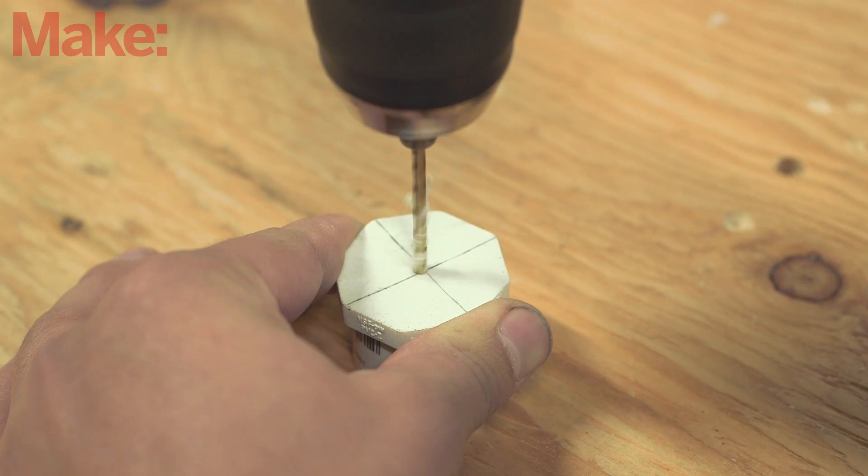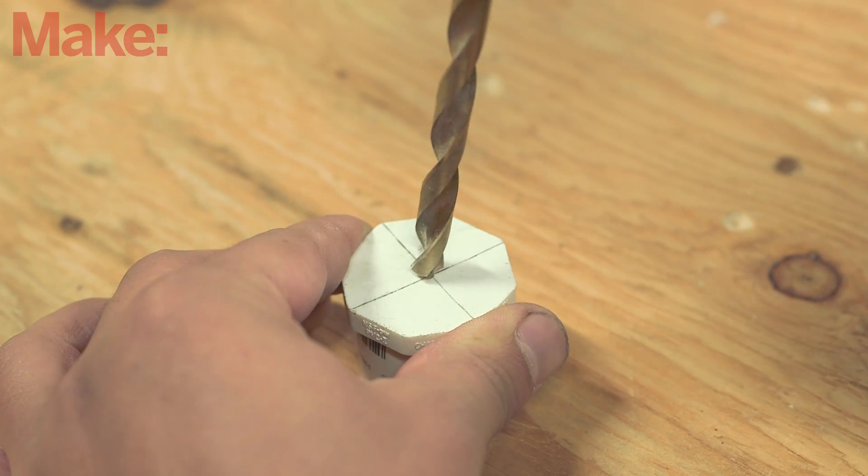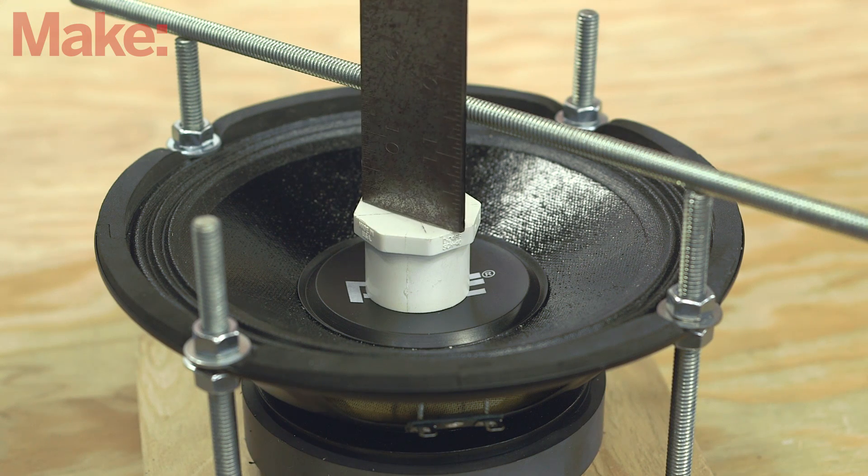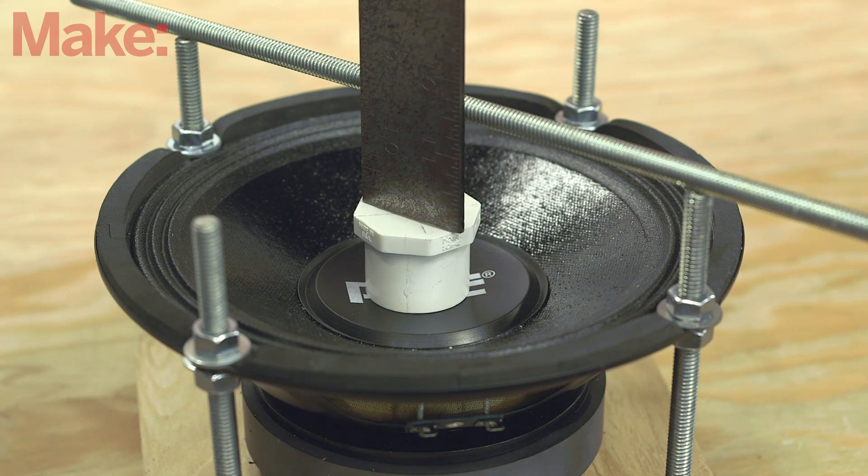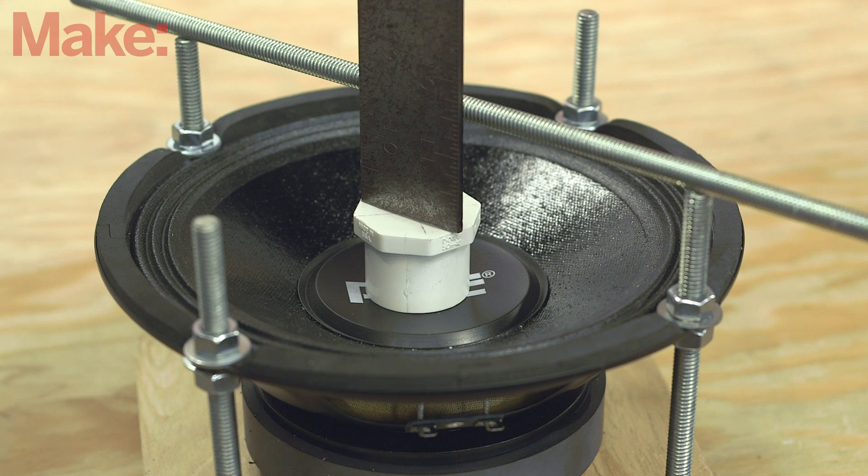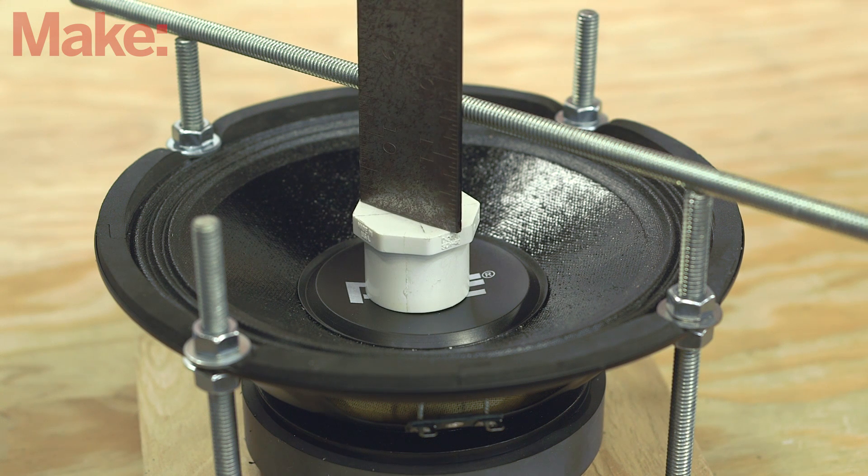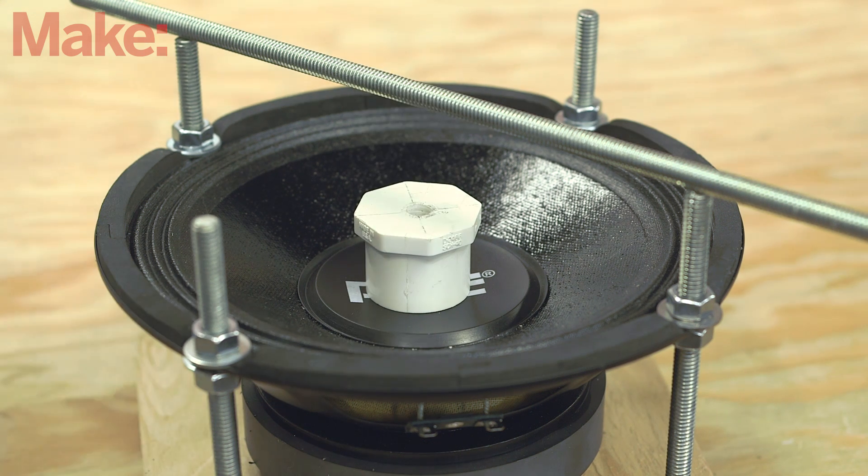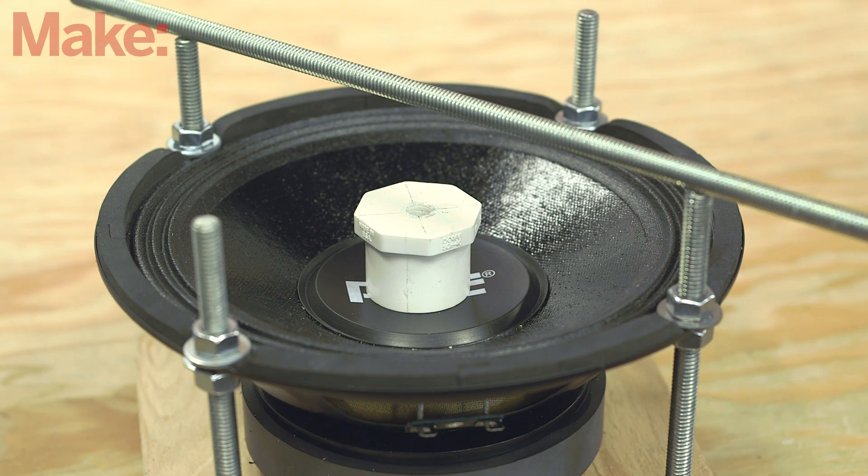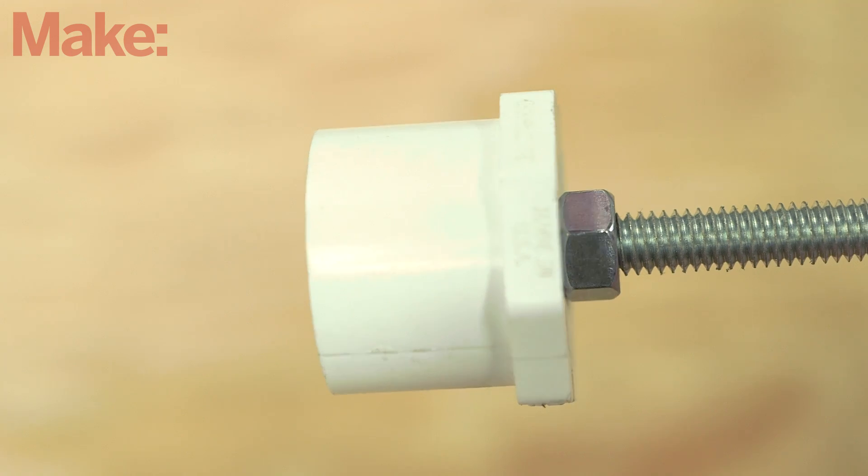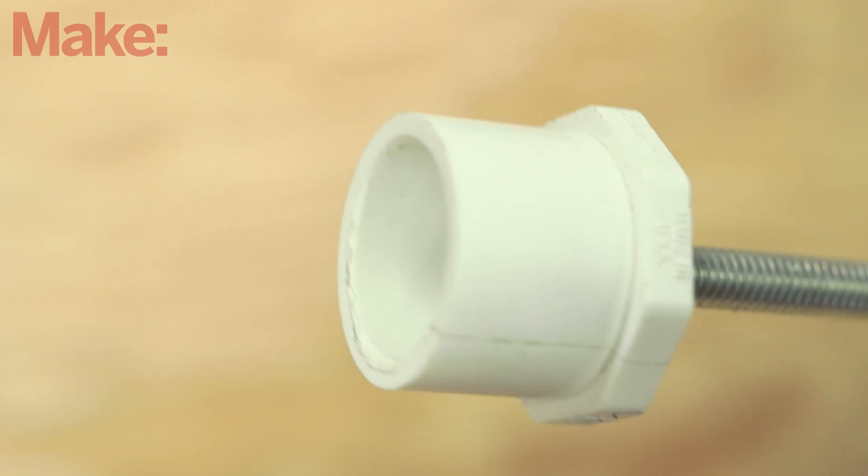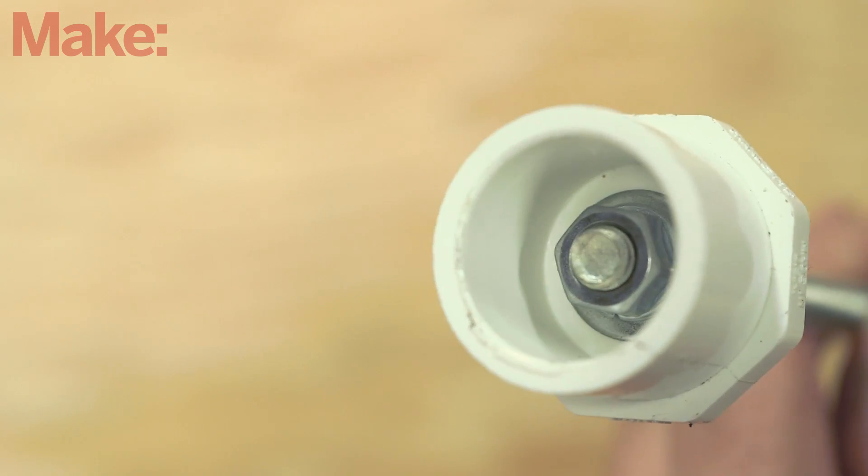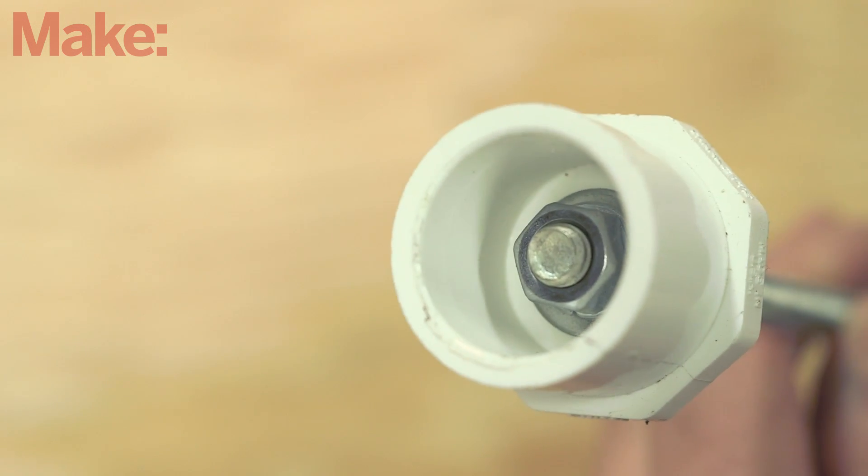Drill a hole in the end cap for the threaded rod and place it onto the center of the speaker. Measure the distance from the end cap to the top of the threaded rods and add about an inch and a half to this length. Cut the remaining threaded rod to this length and attach it to the end cap using lock washers and nuts.